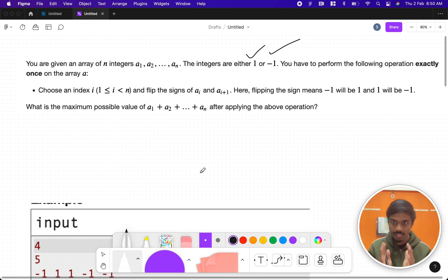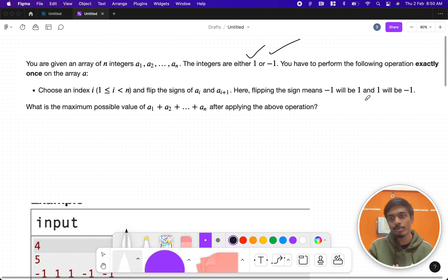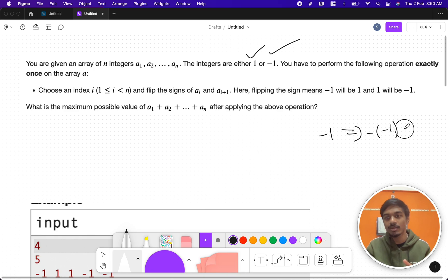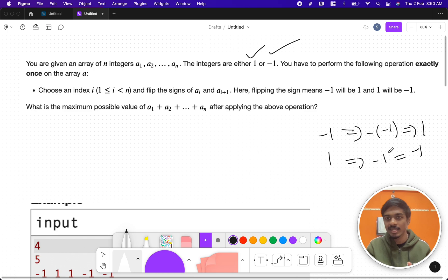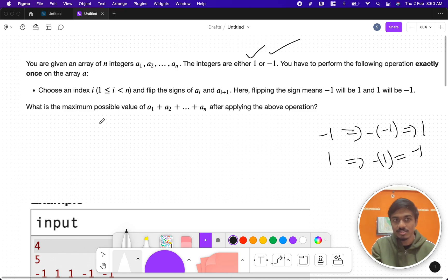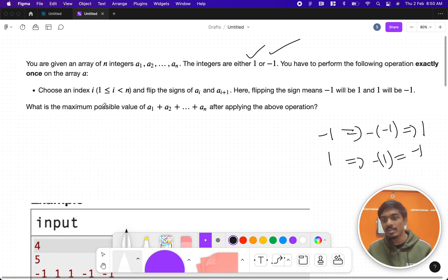So you can take two consecutive indices and flip the numbers in that array. Flipping means minus one becomes one and one becomes minus one — basically negating the value, since negative of negative one is one and once negative value is negative one. After performing exactly one such operation, you have to find the maximum value of the sum a1 + a2 + ... + an.